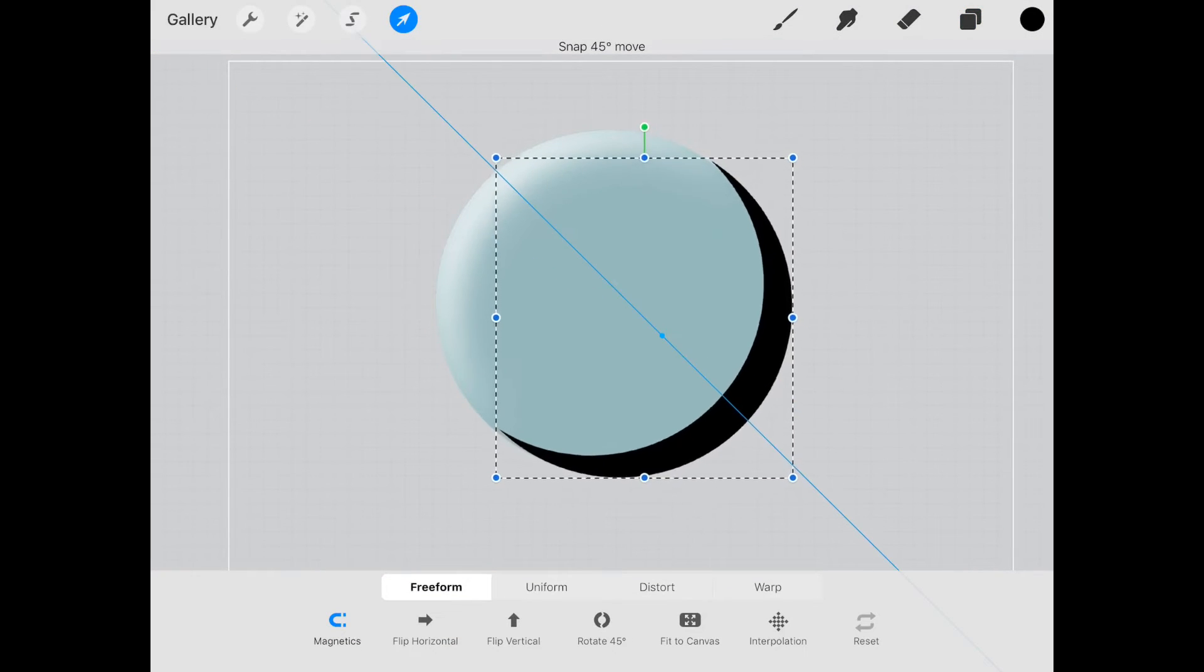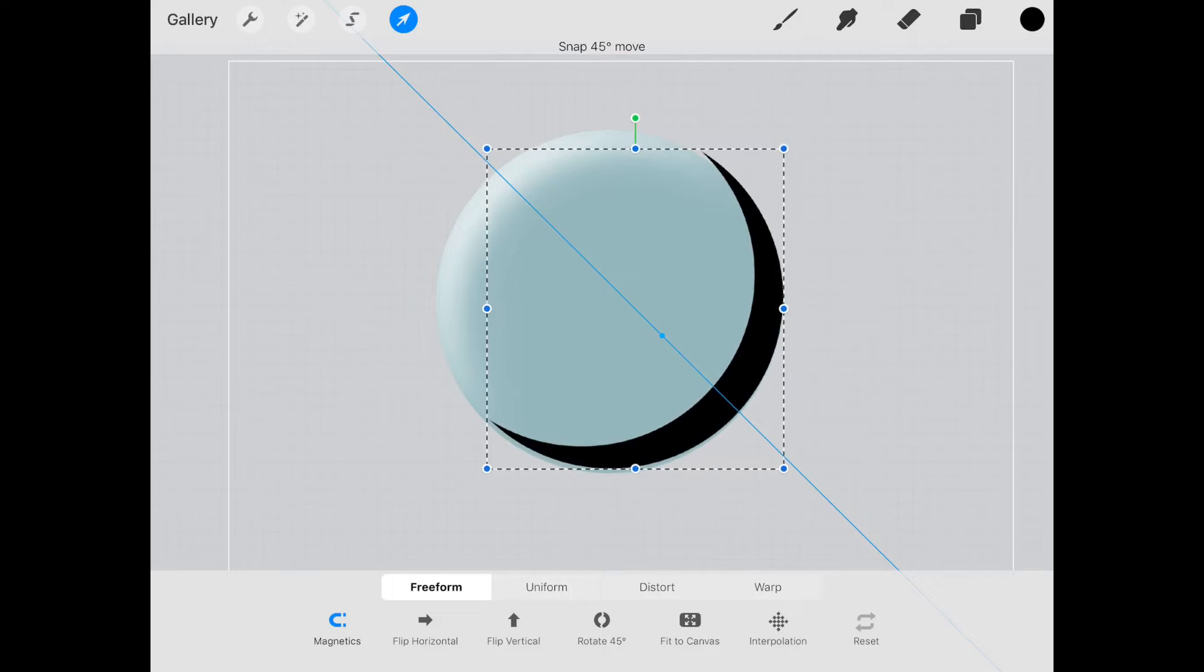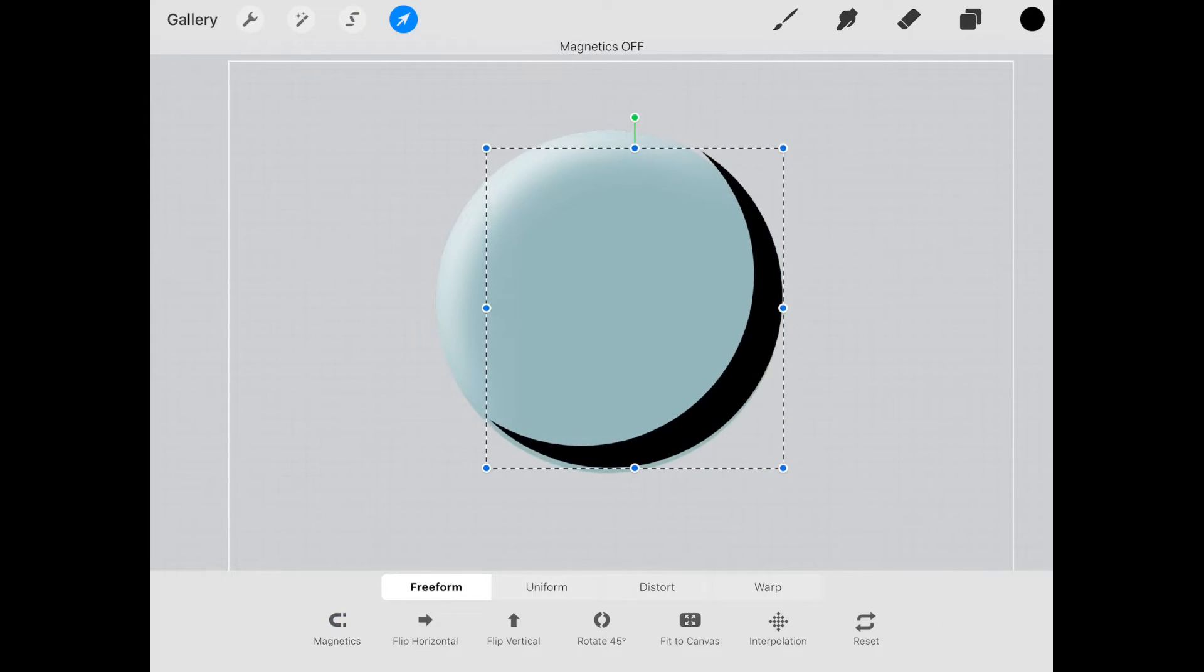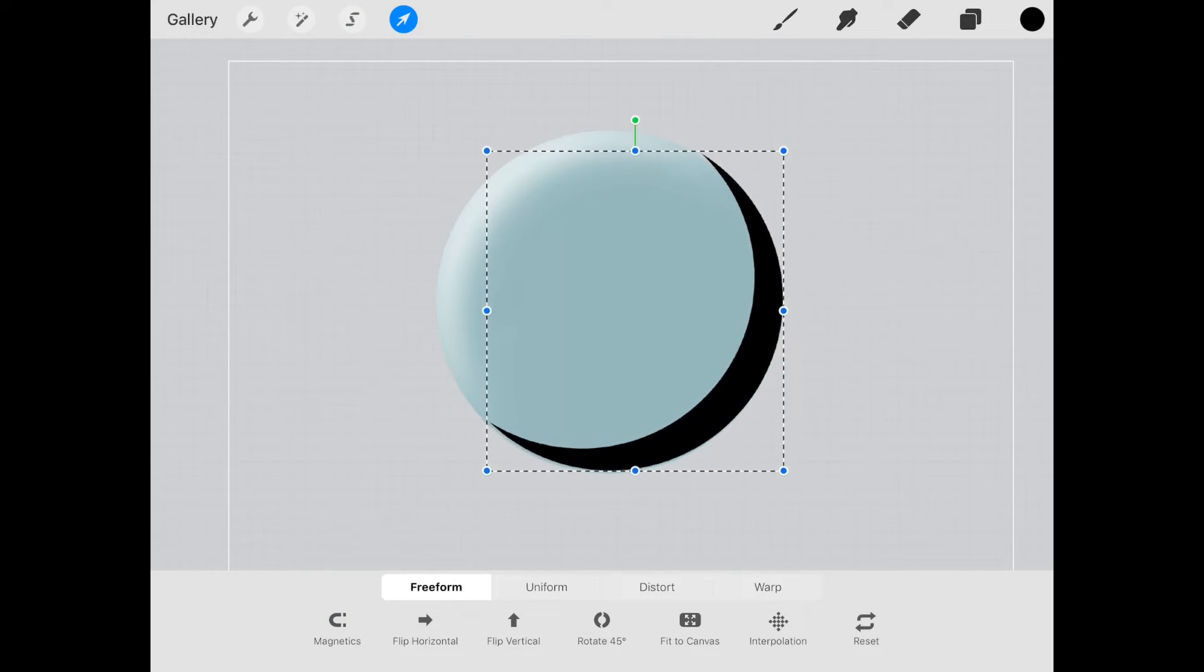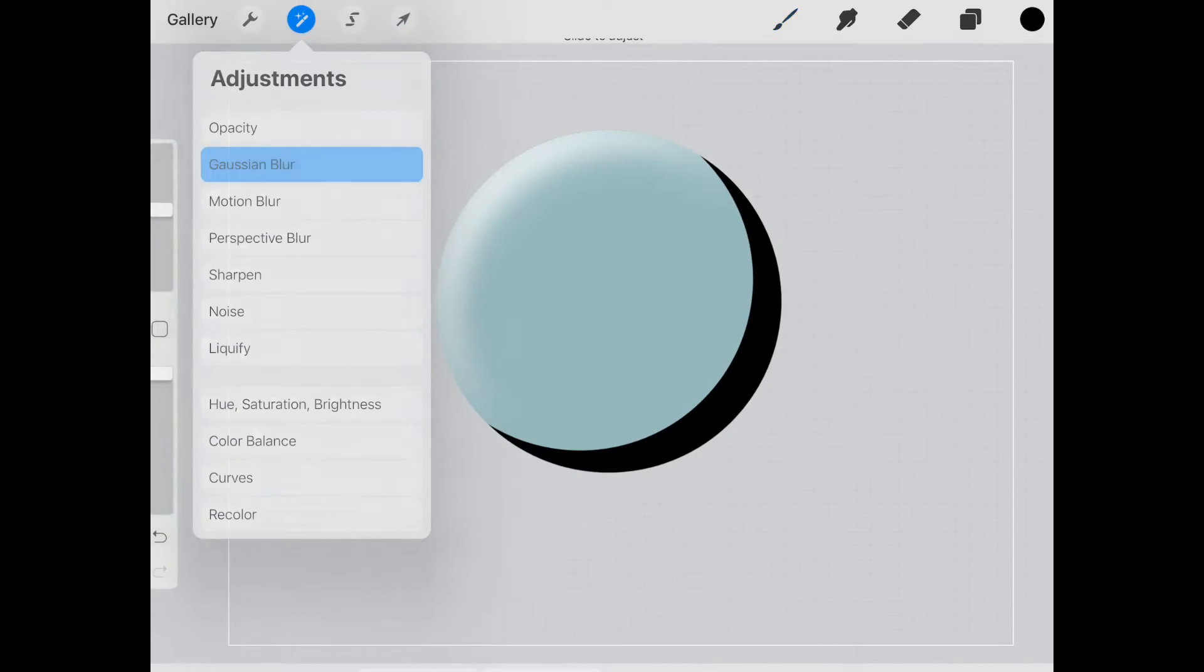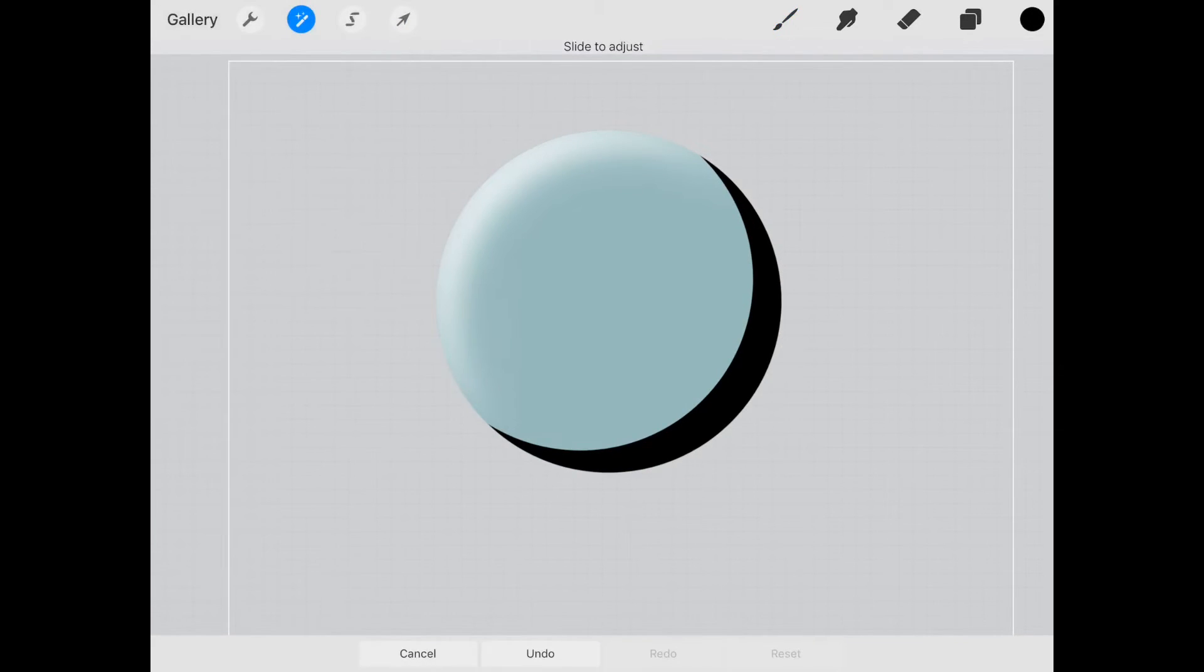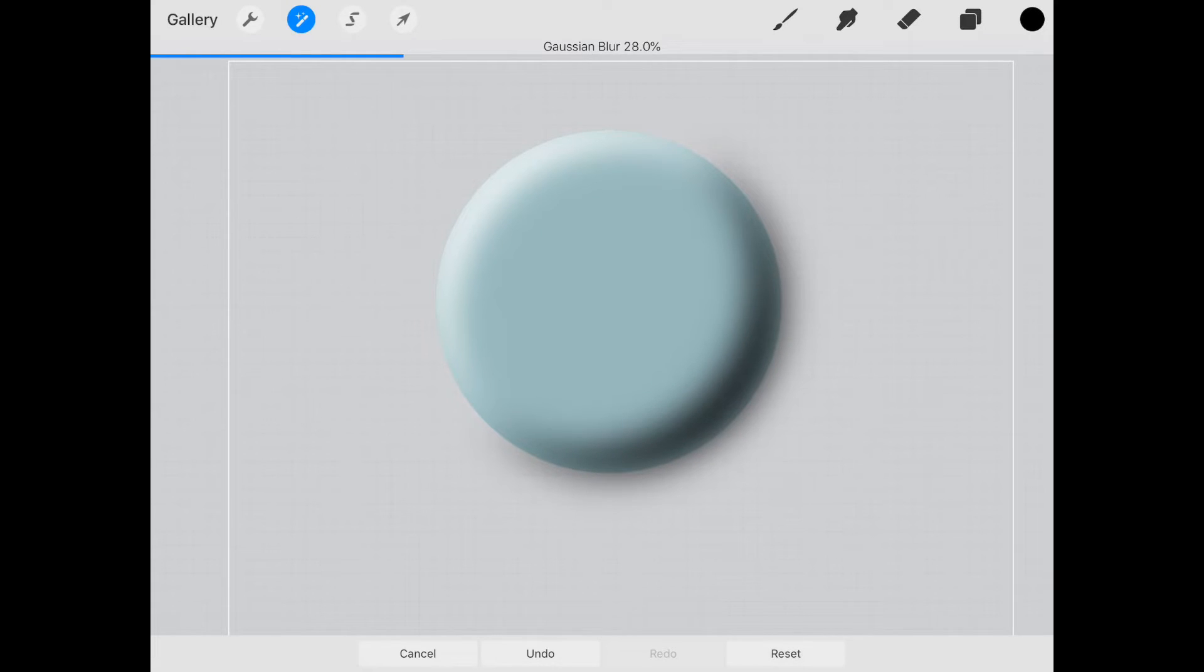Now we're left with the crescent on this side. We're going to move this in to where we want it. If you need to, take the magnetics off just so you can get it right in place.